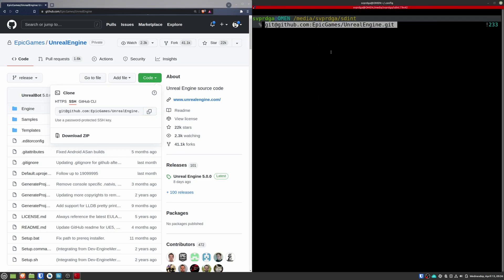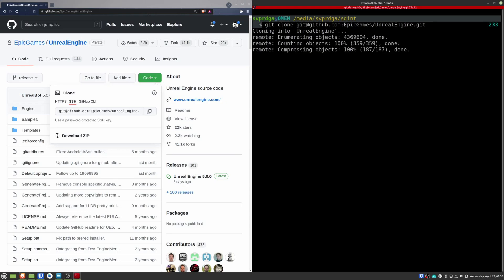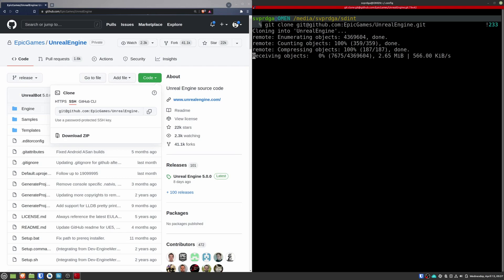I warn you that Unreal Engine is a huge project. For me, it took around maybe 17 hours to clone, I'm not joking. Another alternative that you can do is maybe download a zip file instead of cloning. I'm not sure if it will take less time, but anyway, you can try.